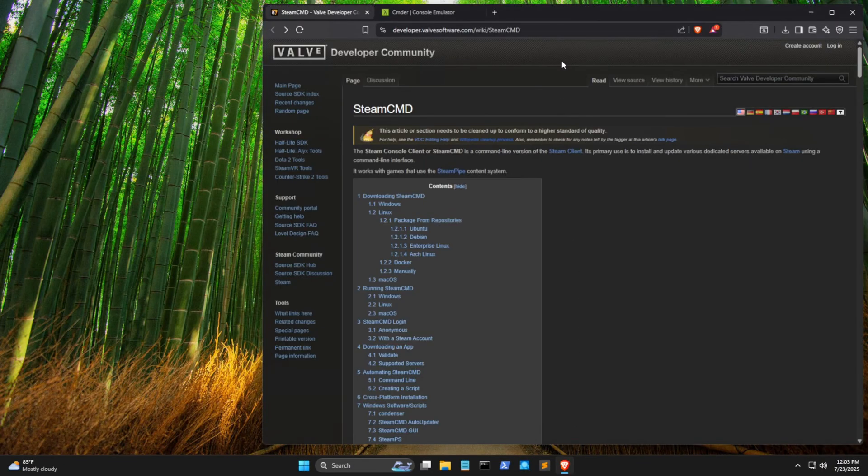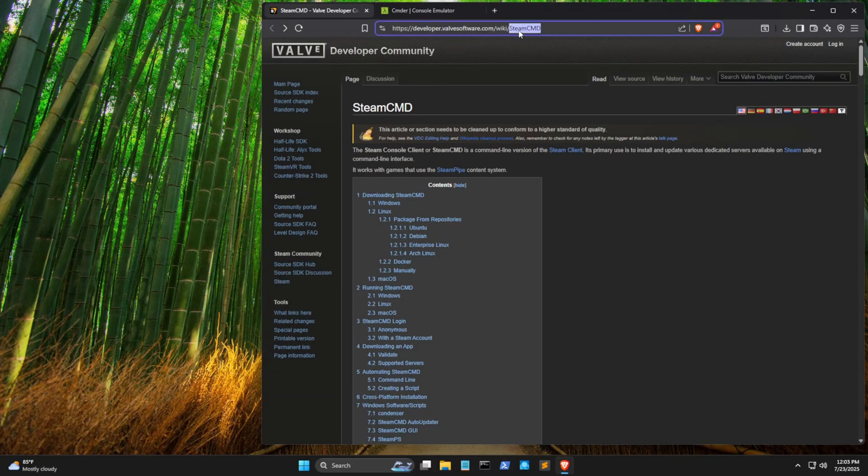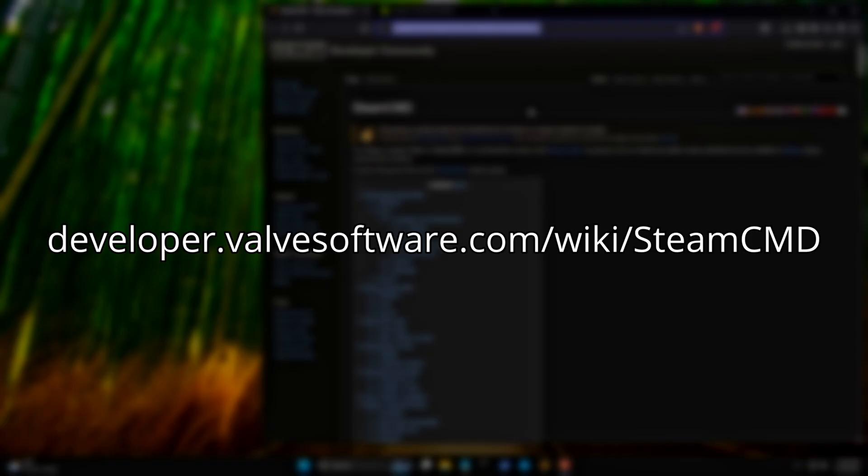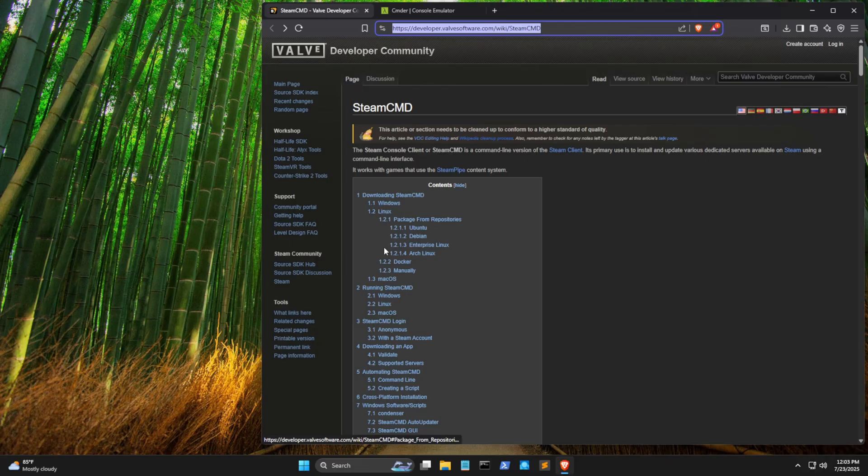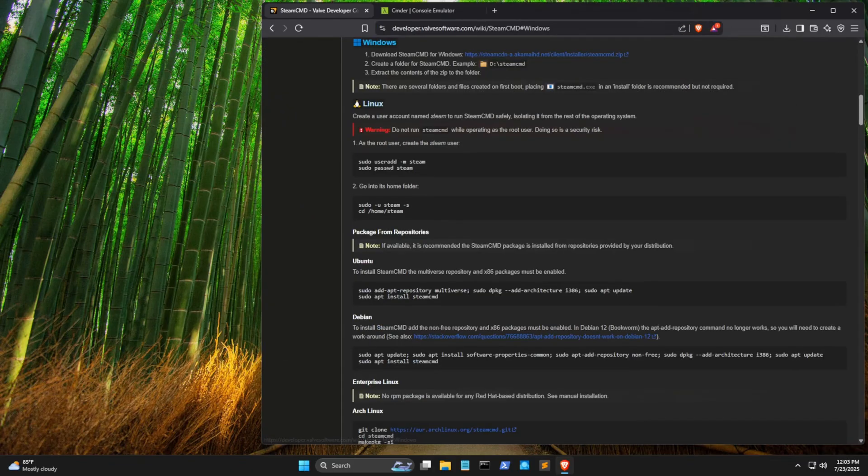There's a few things that we're going to need before we start. The first is Steam Command, and you're going to want to get it at this URL here. In Contents, it shows which OSes it can be installed on. Just click whichever one you're using. For Windows, it's pretty easy. You just download a zip and then put that into some folder somewhere.